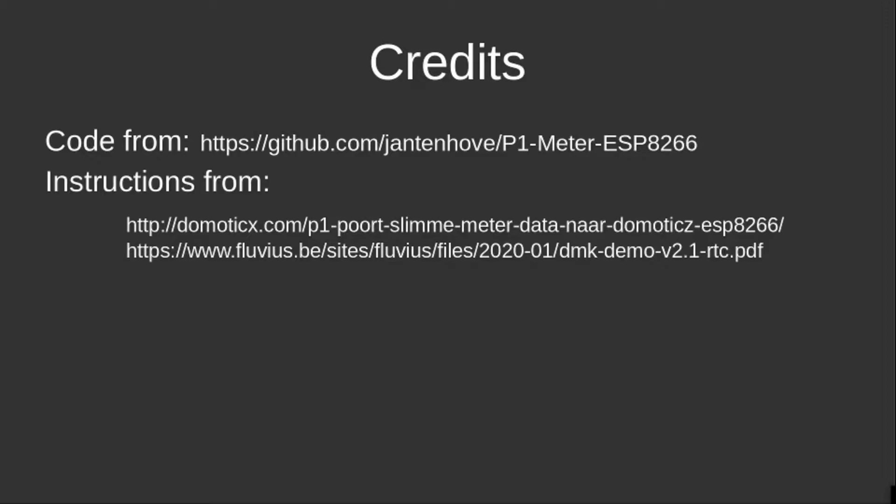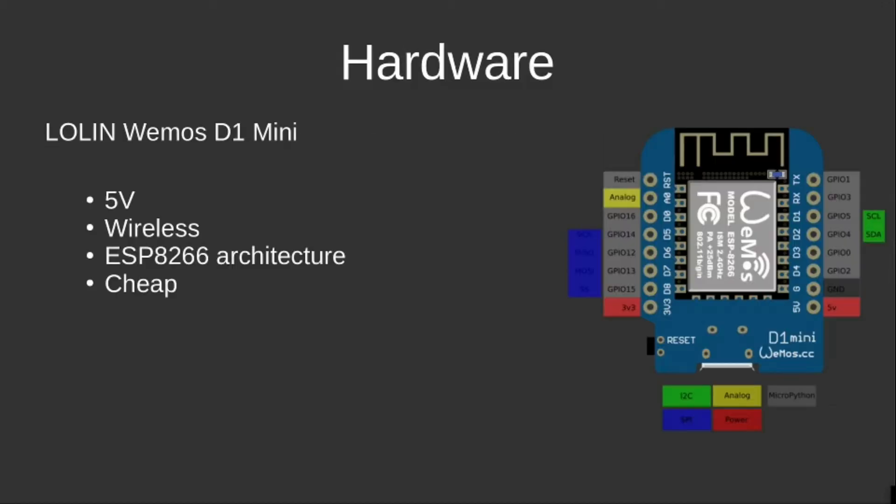As hardware, I used a D1 Mini, not only because it comes very cheap—it's only about six euros—but it uses five volts which came in handy. It has a wireless adapter built in.